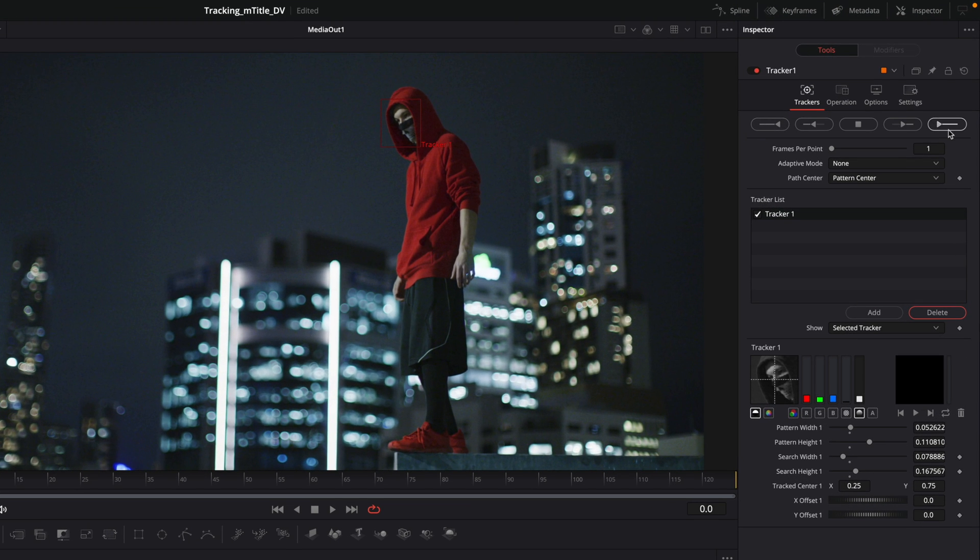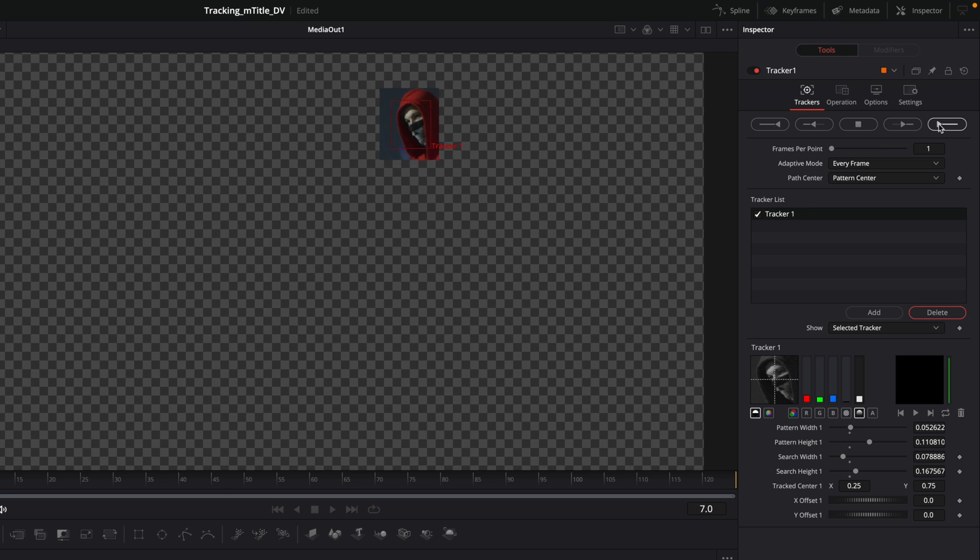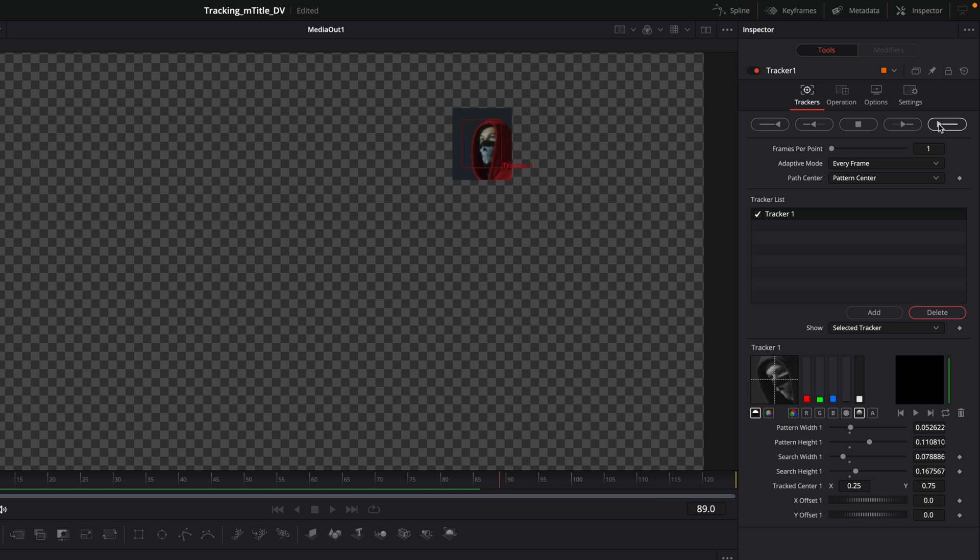Next, inside the inspector, I will switch the adaptive mode to every frame, so the reference will update frame after frame. Now, we are ready to start the tracking and I click on the track forward button and Fusion will analyze the video.